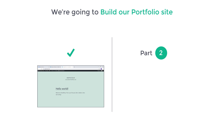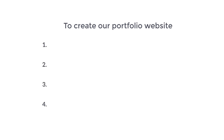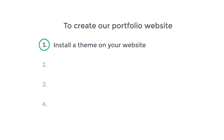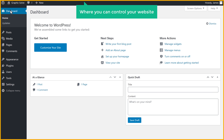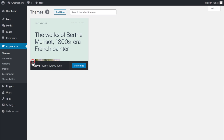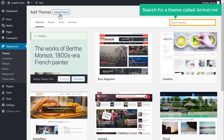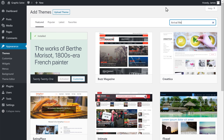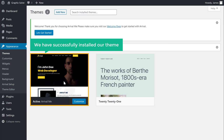Once you've launched your site, we can go to the second part of this tutorial, which is to create our portfolio website. Now to create our portfolio website, we are going to do 4 steps. The first step is to install a theme on your website. So to install a theme, just go here and click dashboard. Now this is the place where you can control your website. Let's go to appearance, click themes, then click add new. Now here, search for a theme called Arrival me, and you will get this theme. Now to install this theme, just click install, and click activate. And now we have successfully installed our theme.